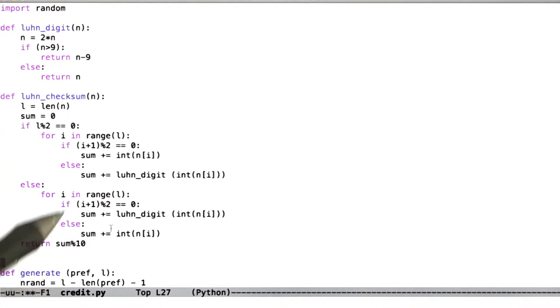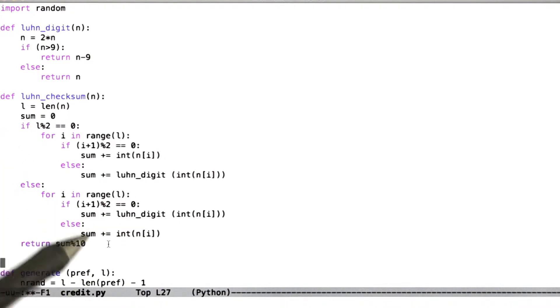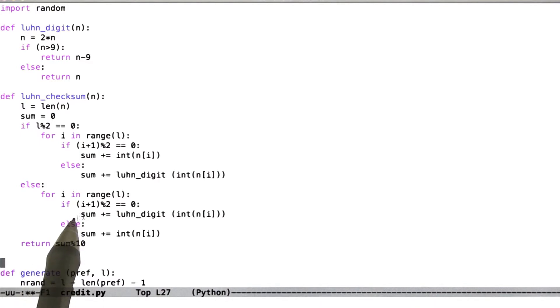So now, the other case is that we're checksumming an odd number of digits. And in that case, we have exactly the same logic, but with the even and odd cases flipped around.